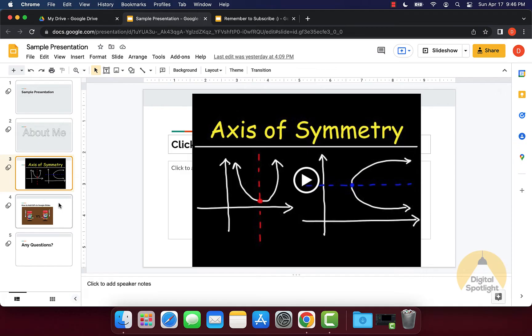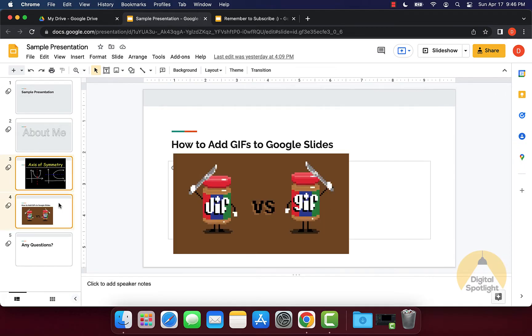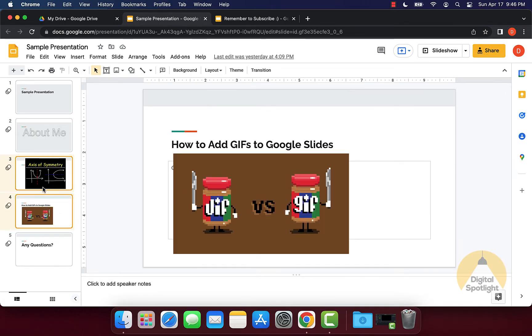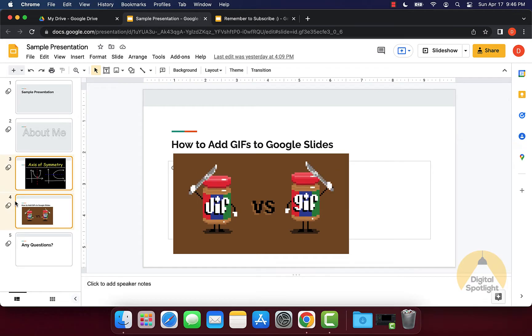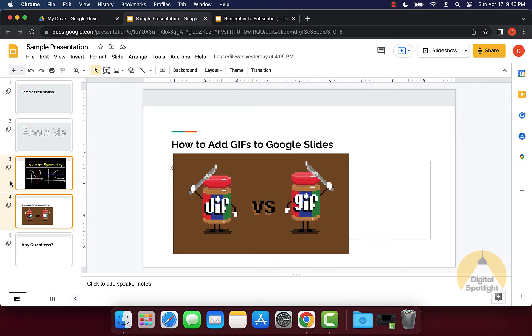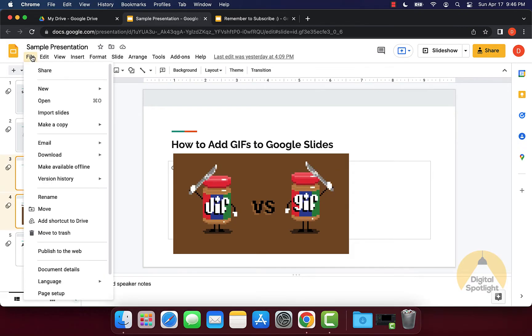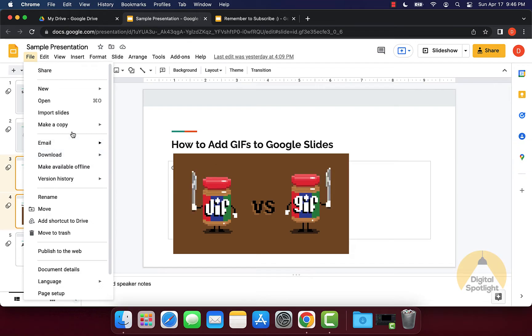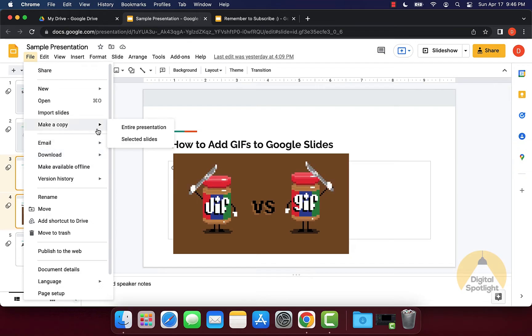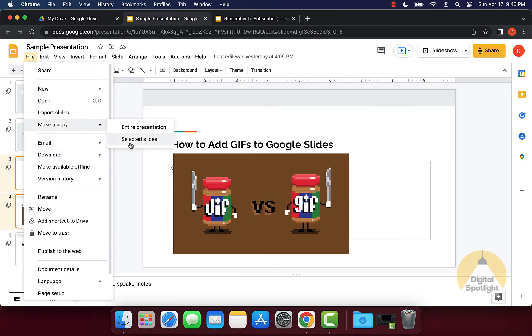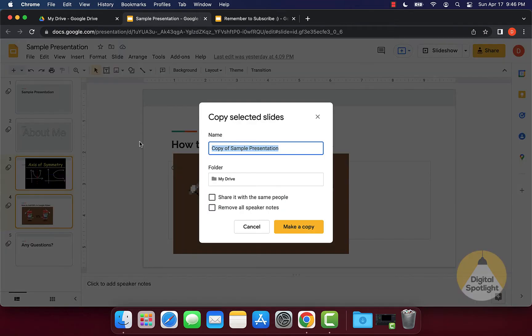You can then select the second slide that you want. When you have the two selected, indicated by the yellow glow over them, you can go back to File, go ahead and click Make a Copy and click Selected Slides.